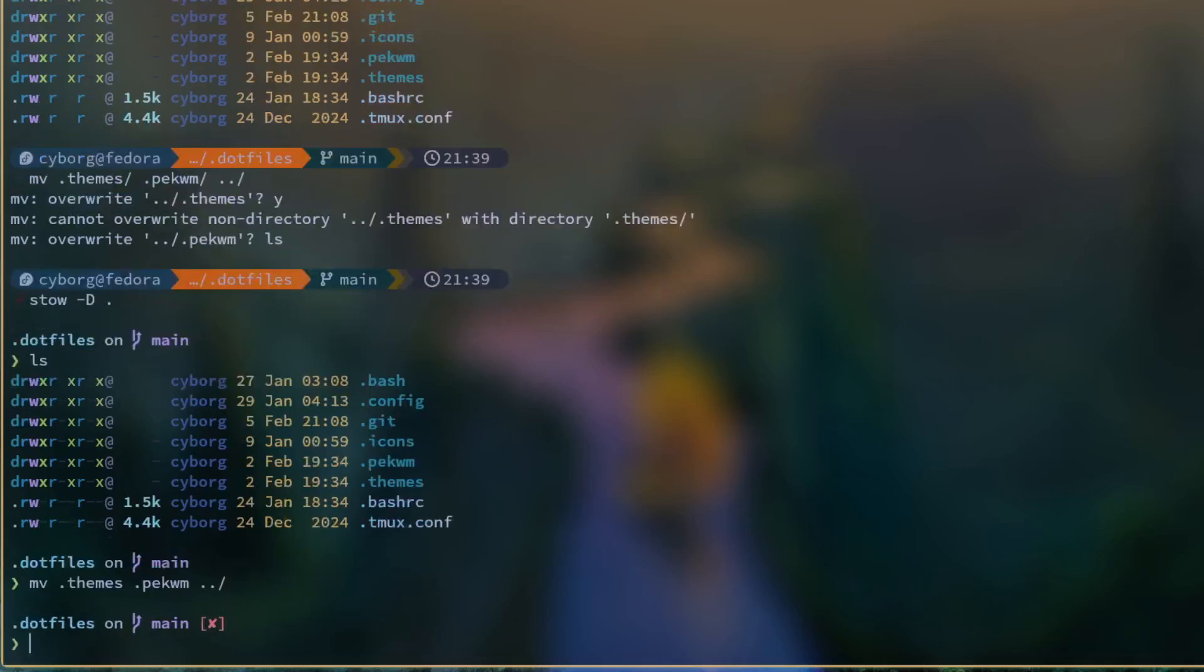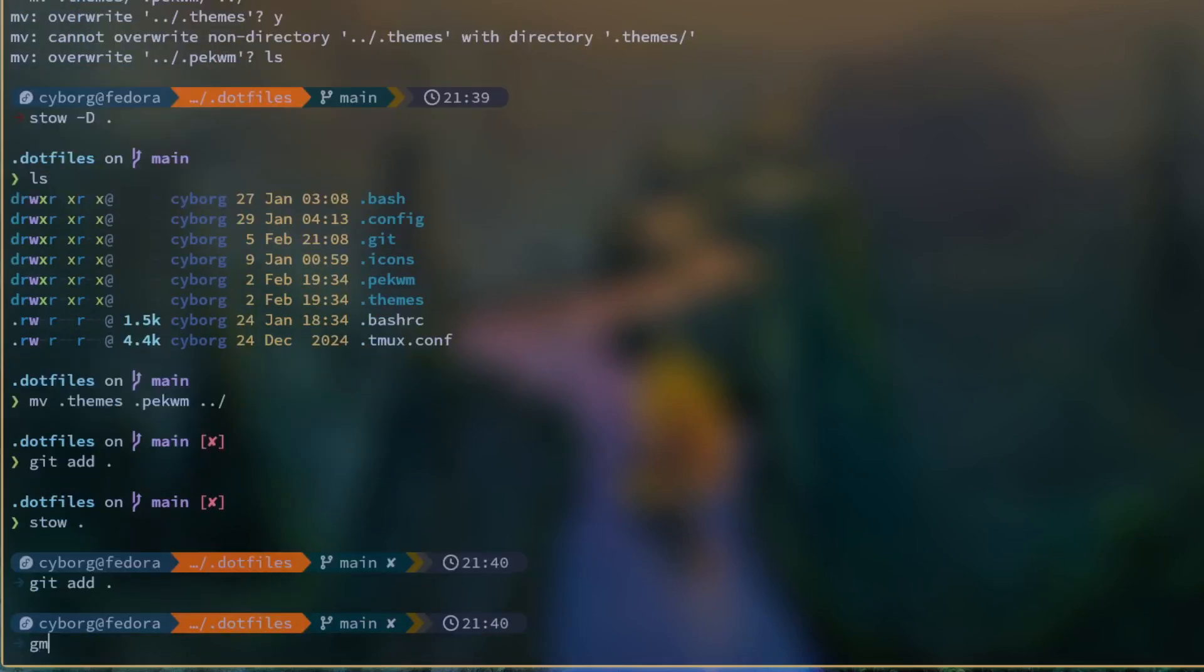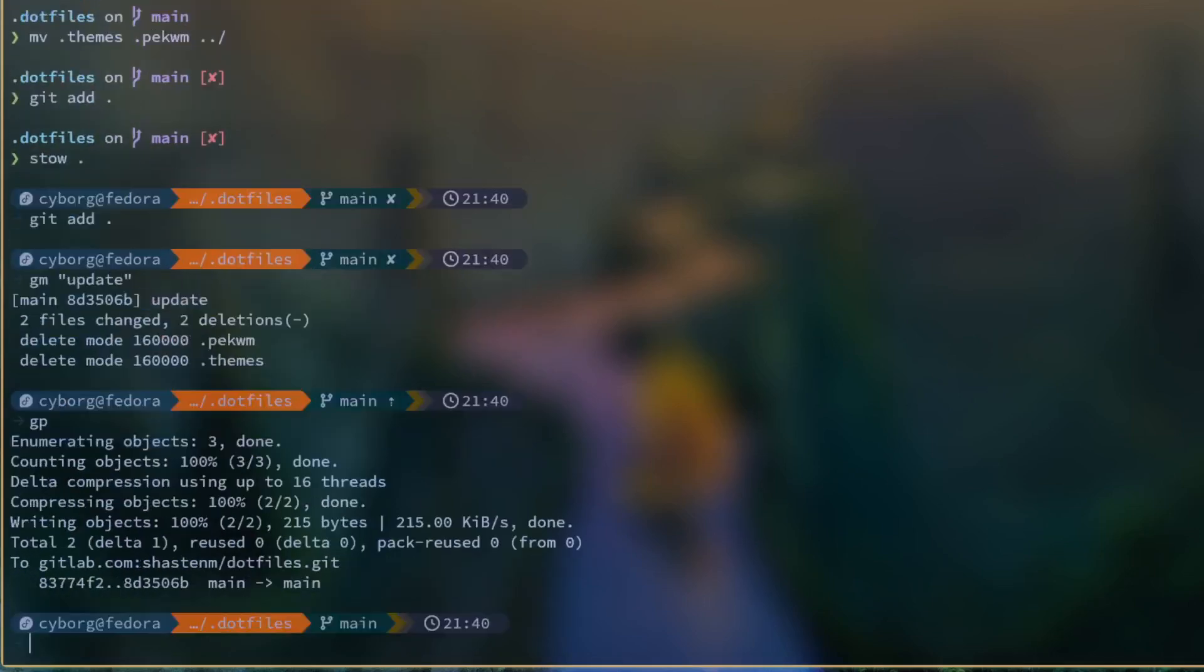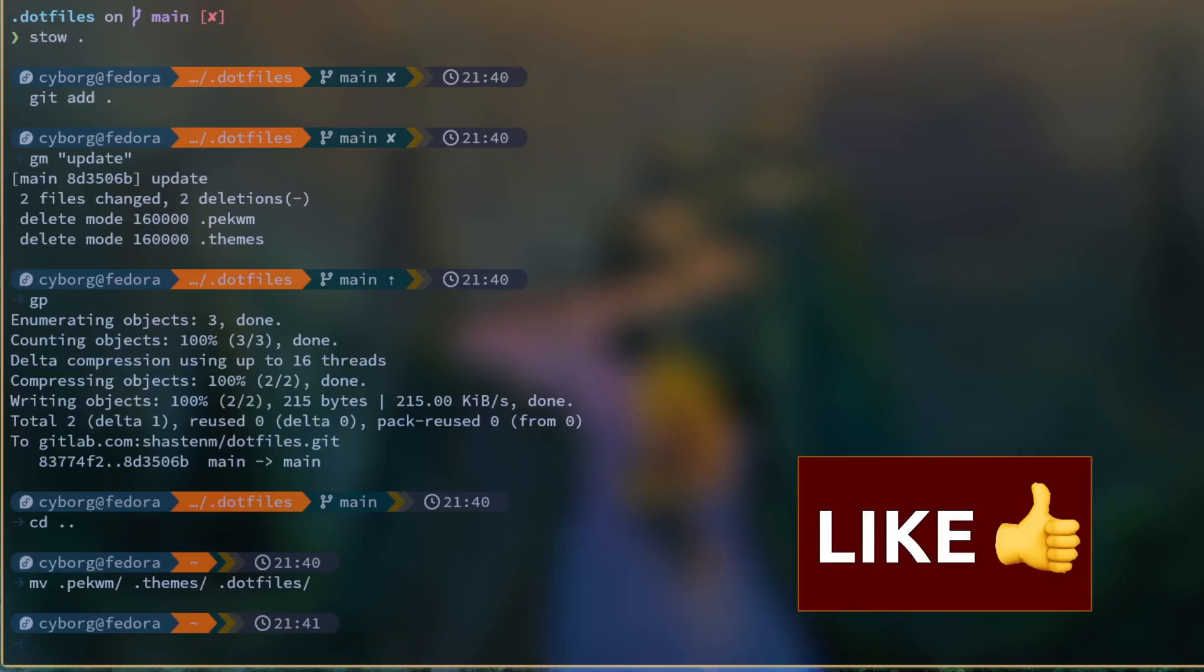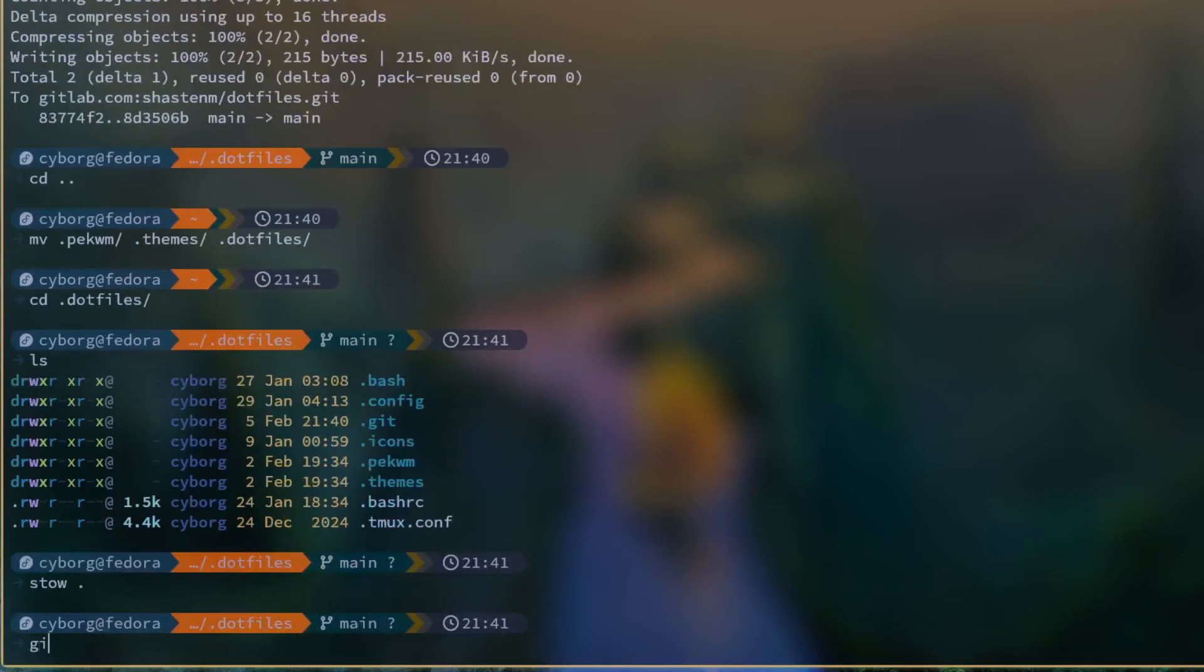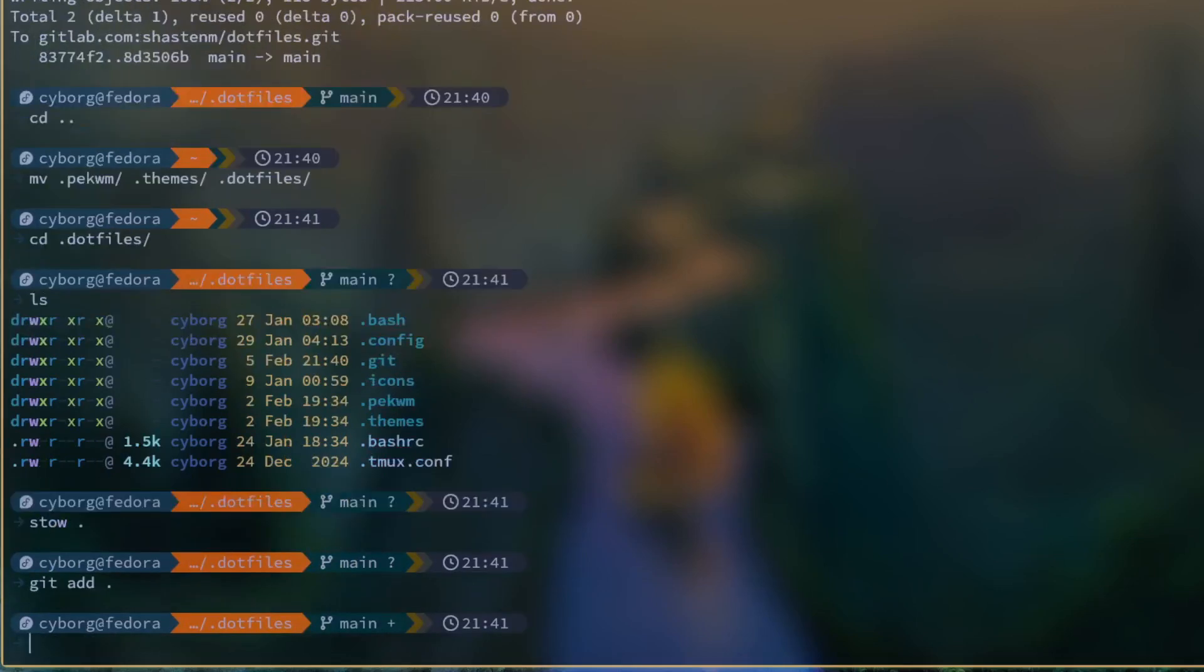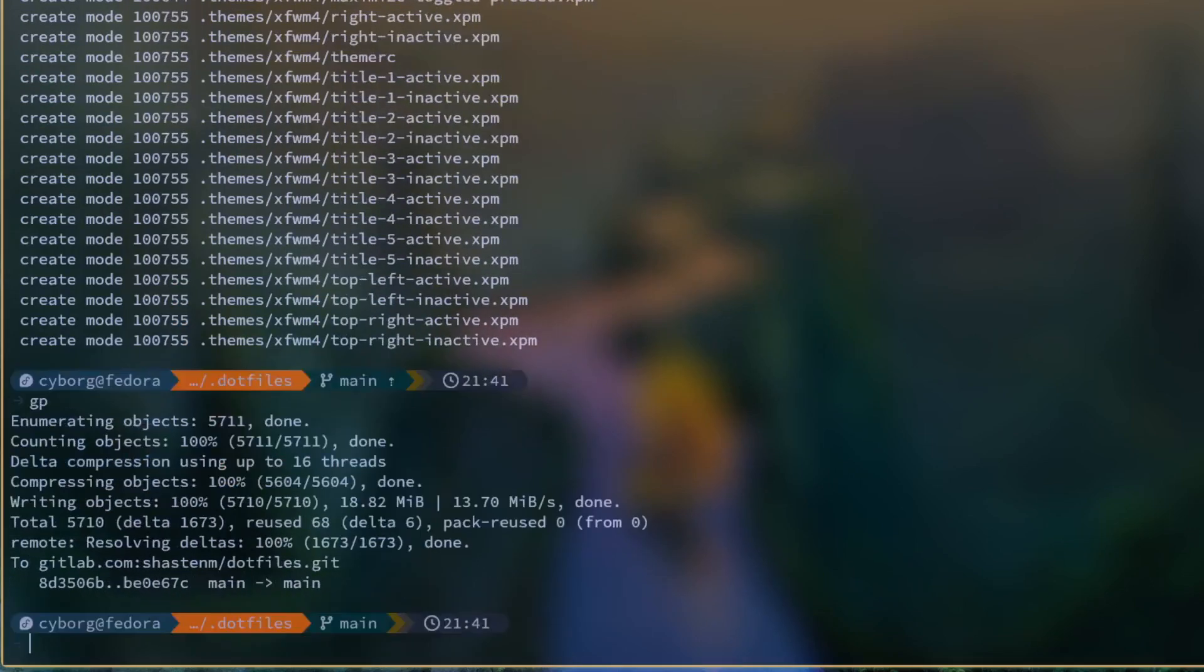Three, update your repo using git. Four, move them back into the dotfiles directory and then update the repo again using git. Yes, I know it's annoying. Unfortunately, I don't make the rules.